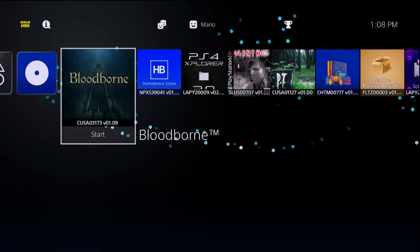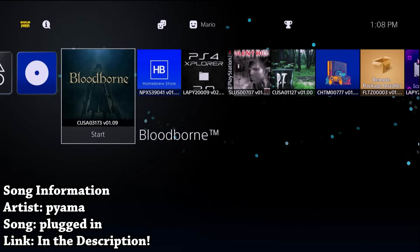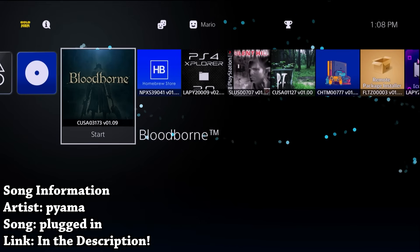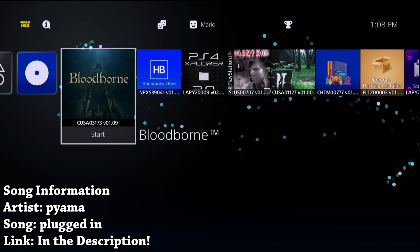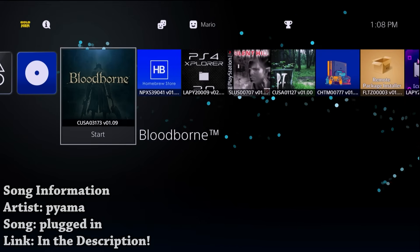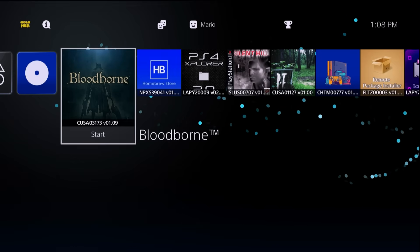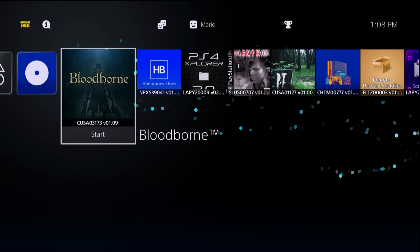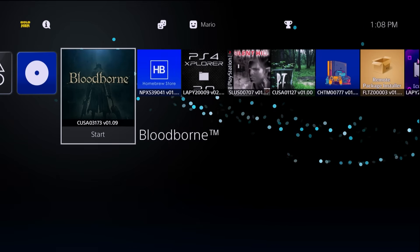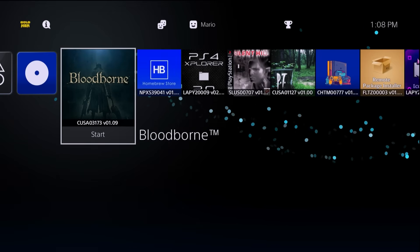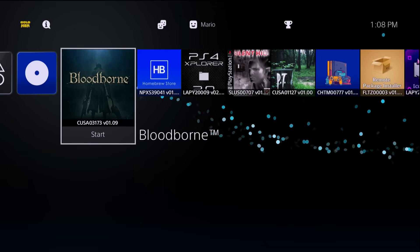Hey, what is going on everyone? It's me Mr. Mario and I'm going to be showing you all, if you have a jailbroken PS4, how you can set up an offline account activation on your system and therefore essentially have a PSN activated account on your offline jailbroken PlayStation 4.